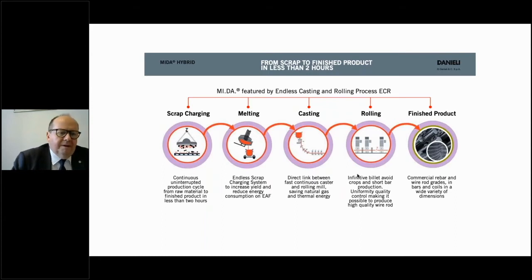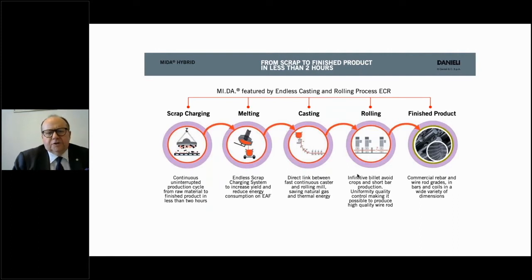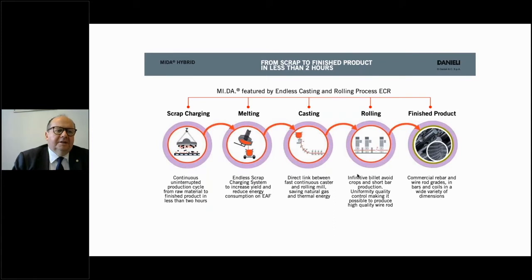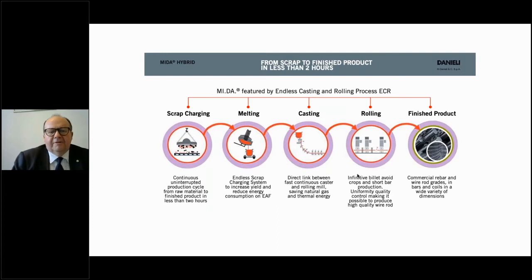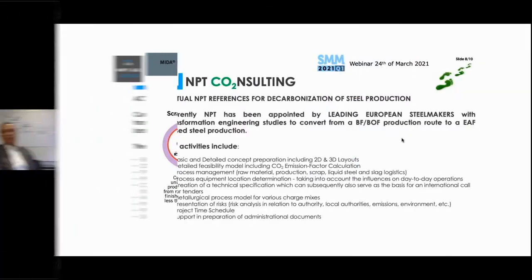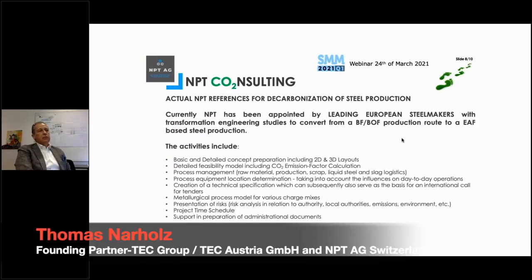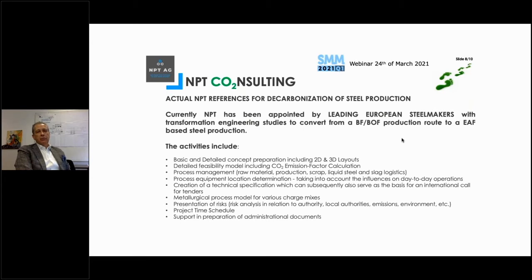We are now moving to the mini mill, which can serve both flat products and long products. The global trend is increasingly to make this process practically endless — so wherever we can, we aim for no interruption in the process. However, putting these kinds of technologies into existing plants requires a really in-depth look into those existing facilities, because all of them have been historically grown.